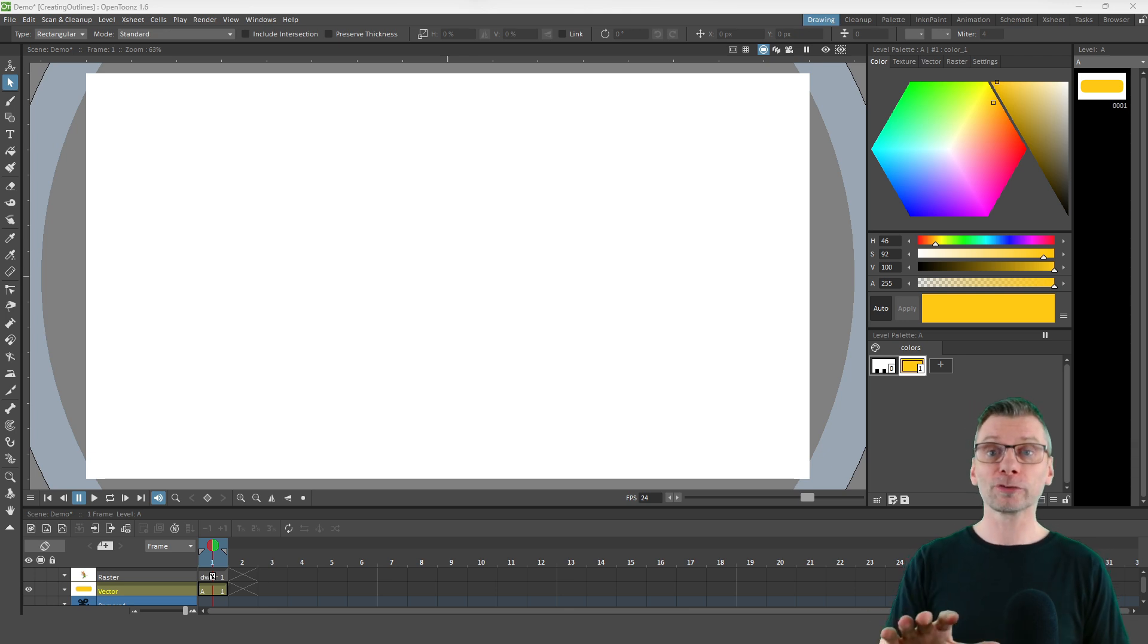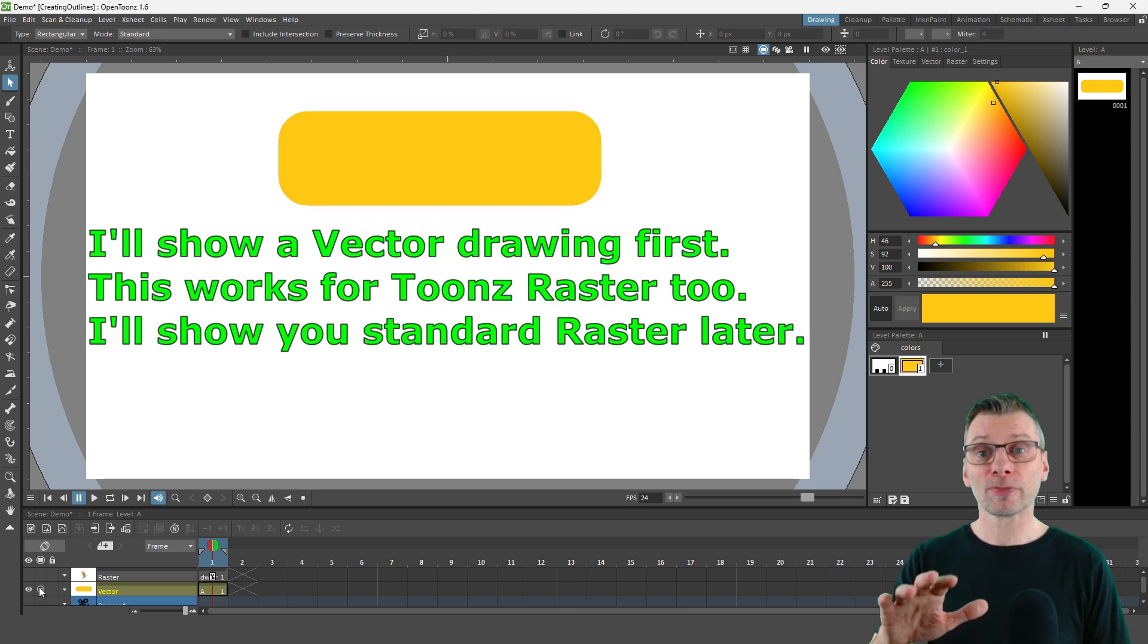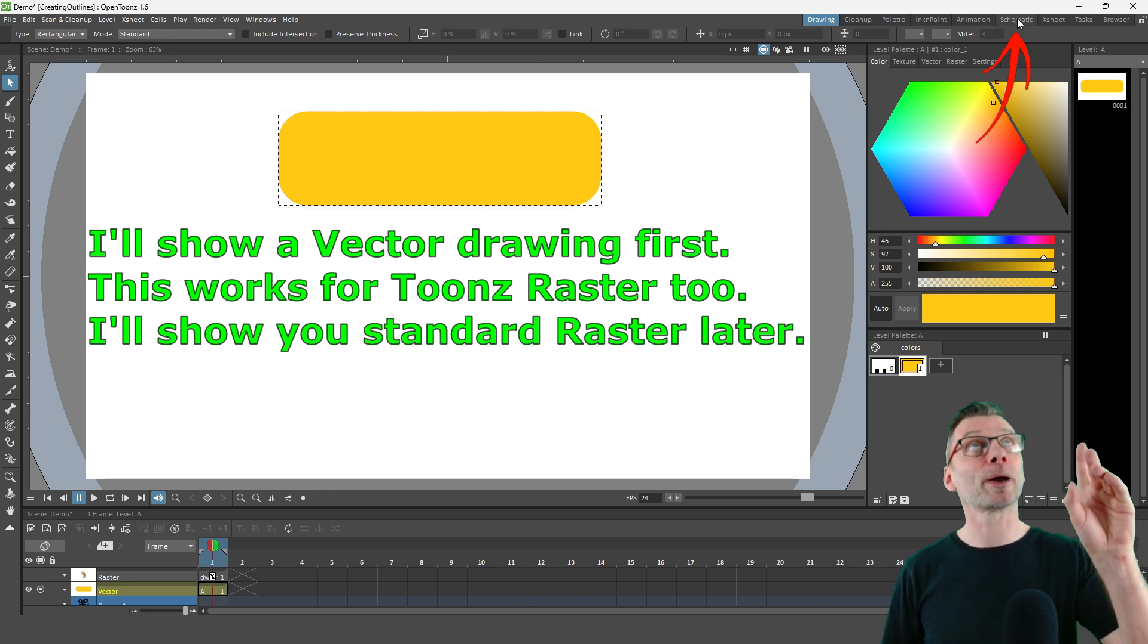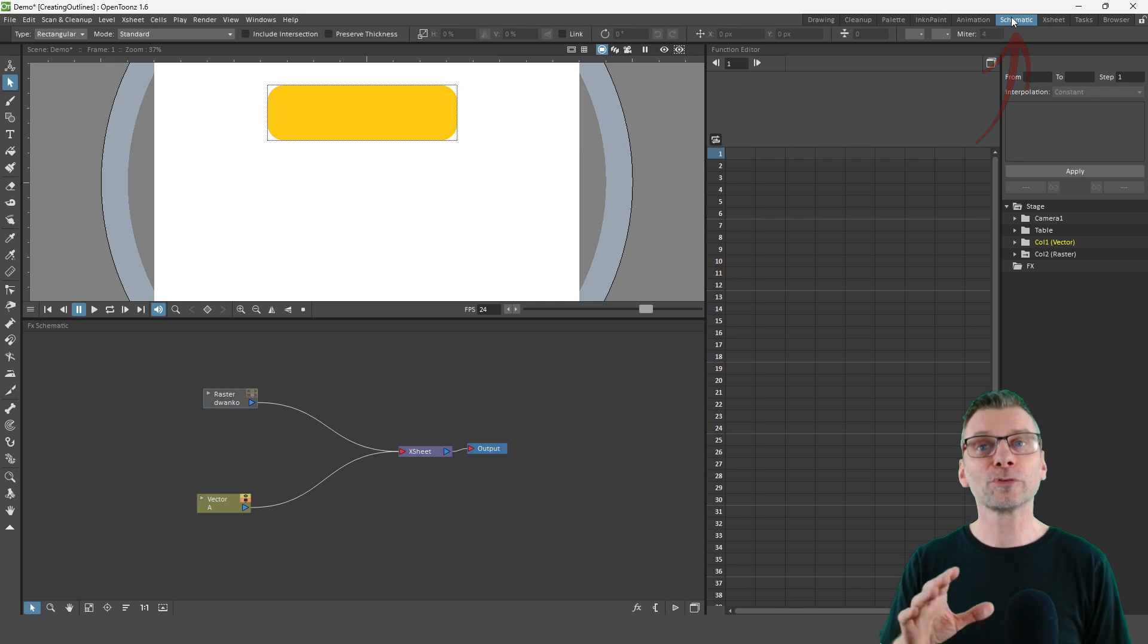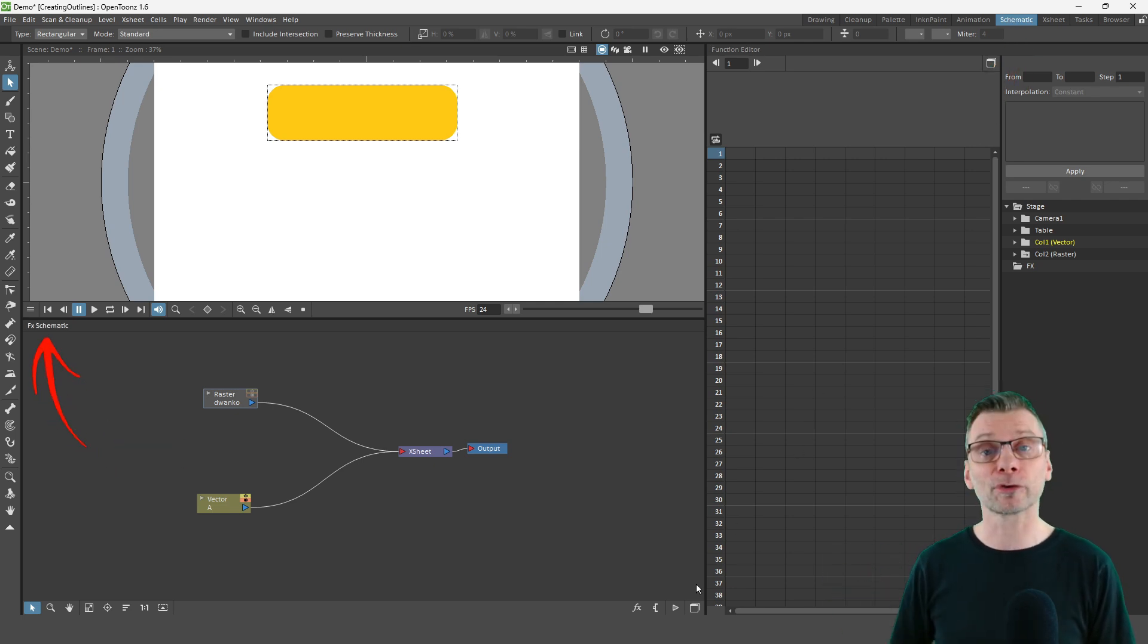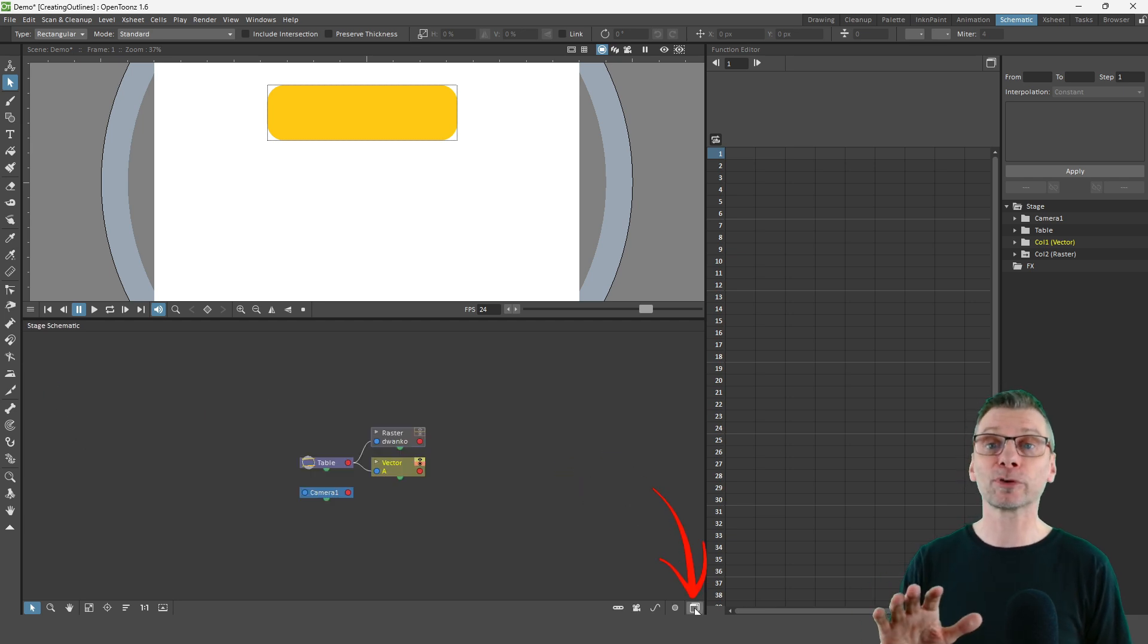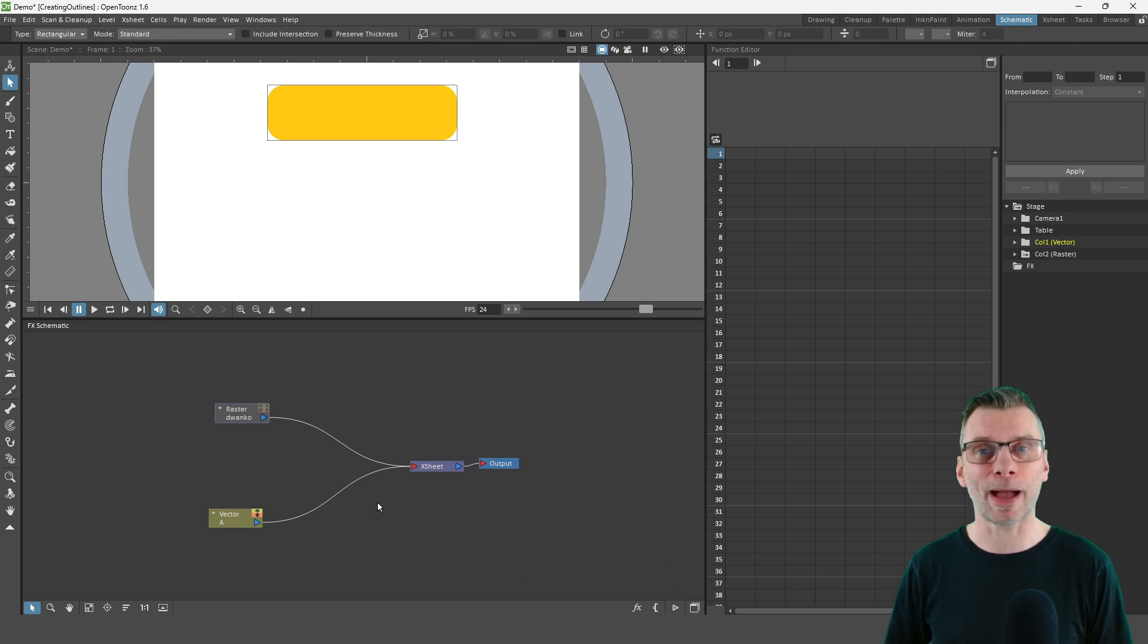So start off with your drawing in its own column. Then go to one of the rooms with the effects schematic. And now go to the schematics room. And be sure that you're viewing the effects schematic by looking at the top of the schematic window here. And if it's the stage schematic, click the button at the bottom right to flip it back.